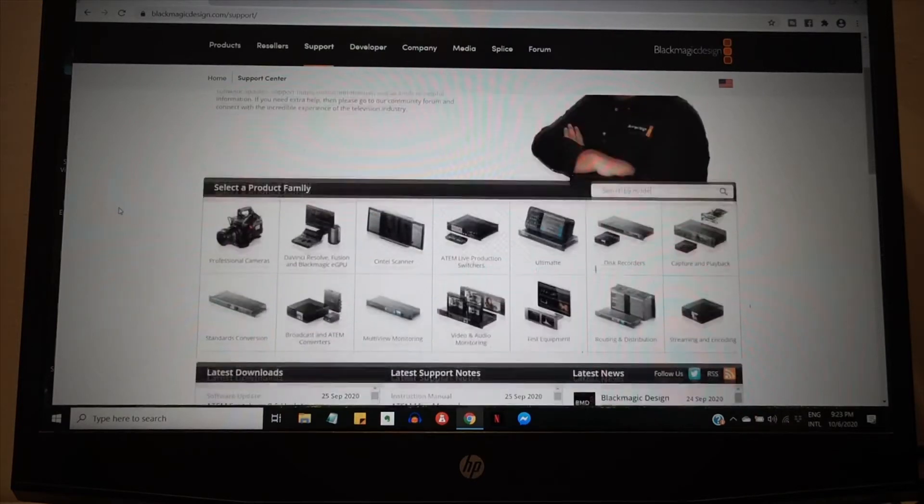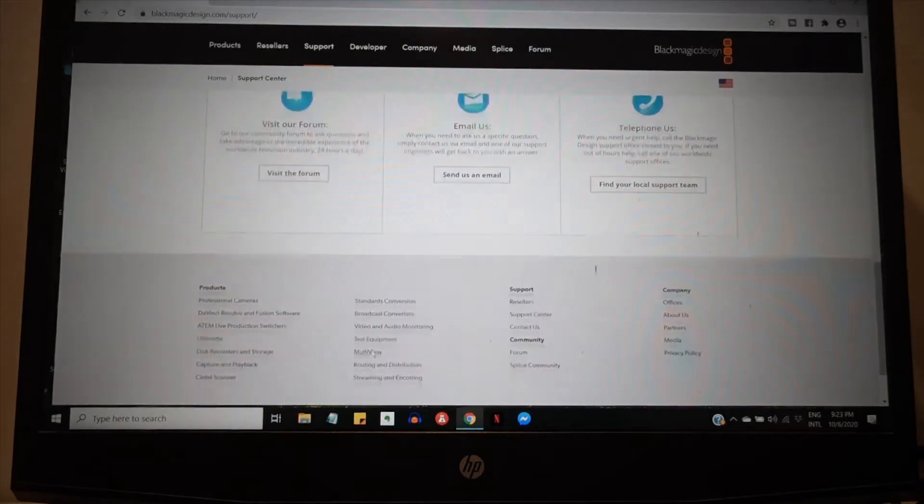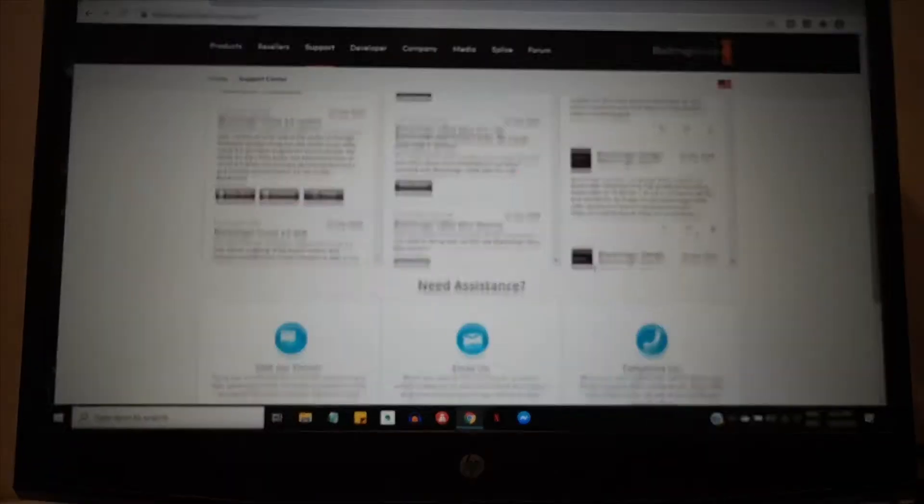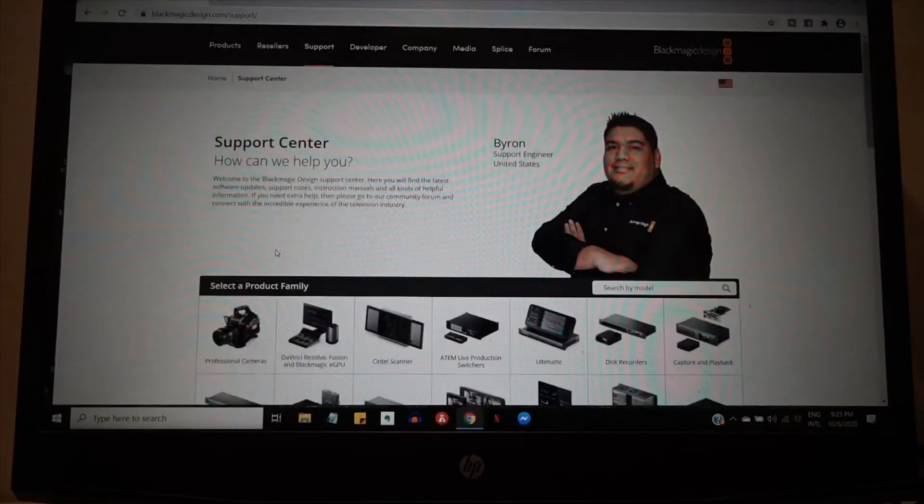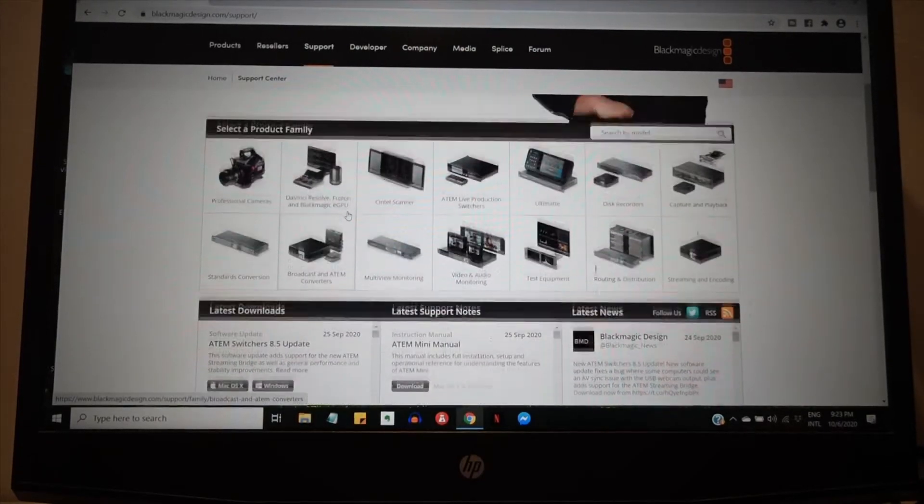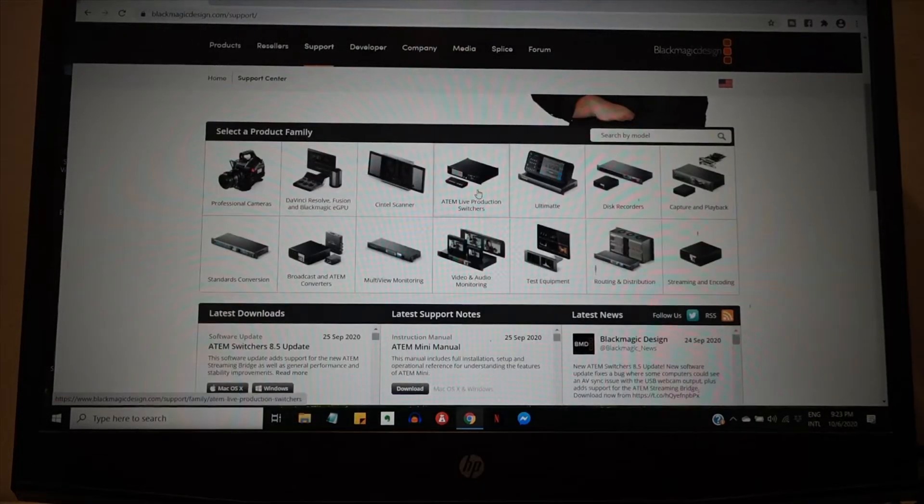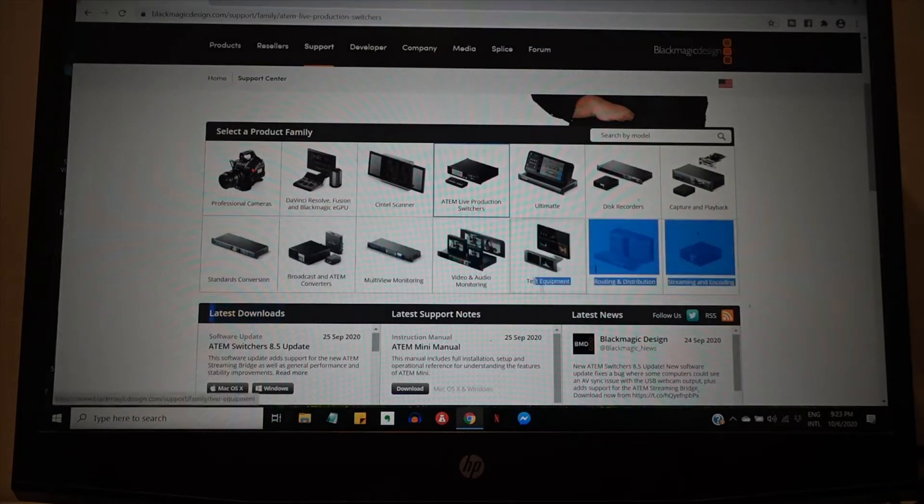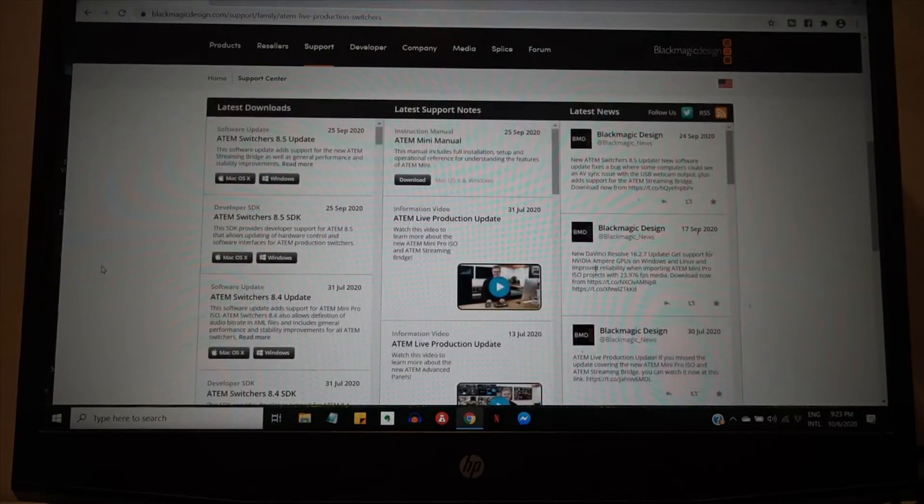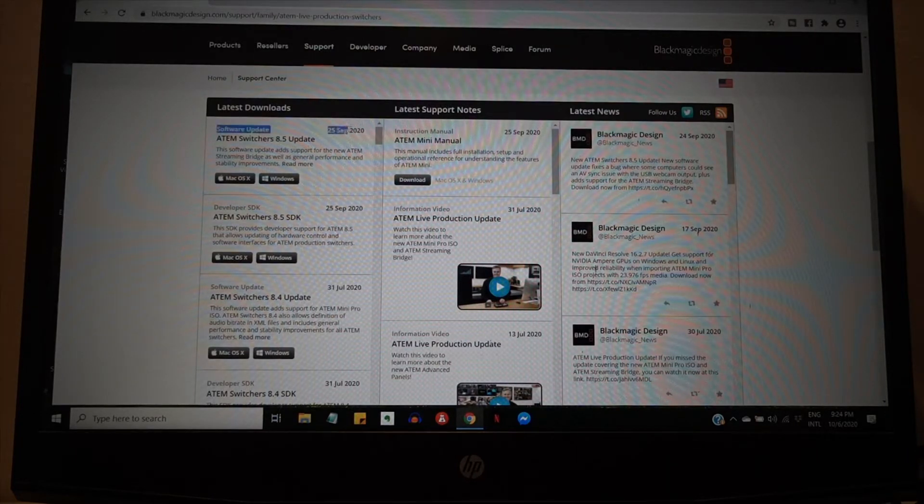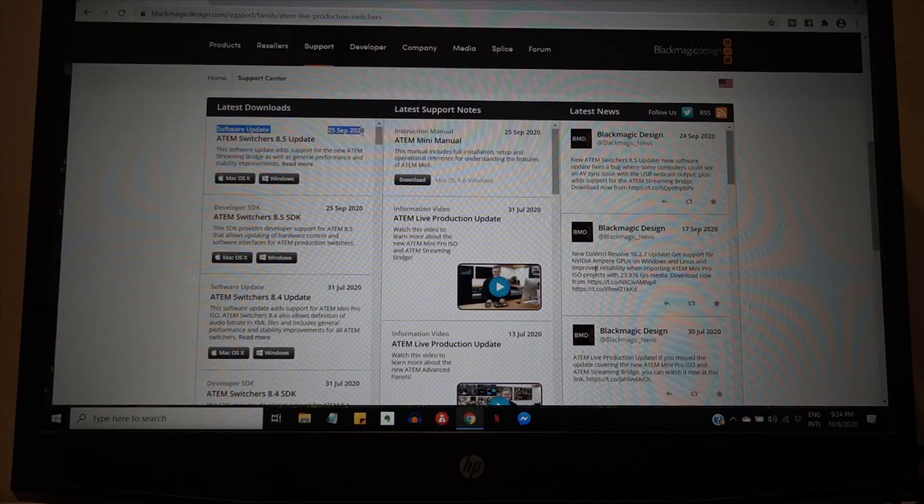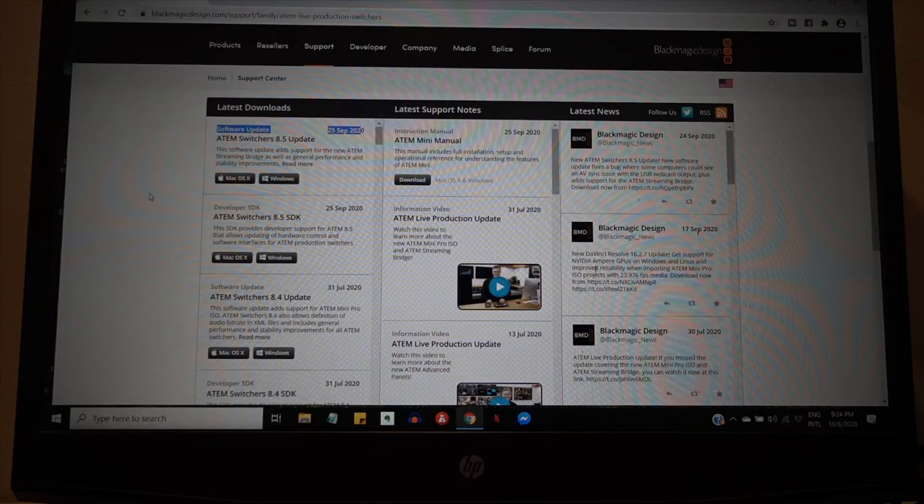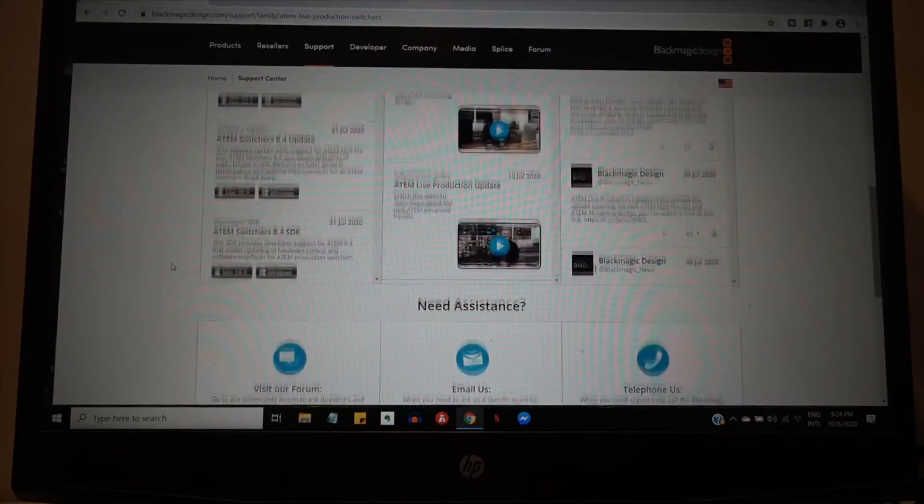But anyway, this is how they do it. Click on the support or you can go down to the support center, hit it. So we're at the support center and then you click on the ATEM Mini, right? And then here you're going to see the latest downloads. So these are the updates. You click on this latest update. It was updated on the 25th of September and then you choose if you're Mac or Windows and then you just click on it. And if you want a manual, go ahead and download the manual right here.